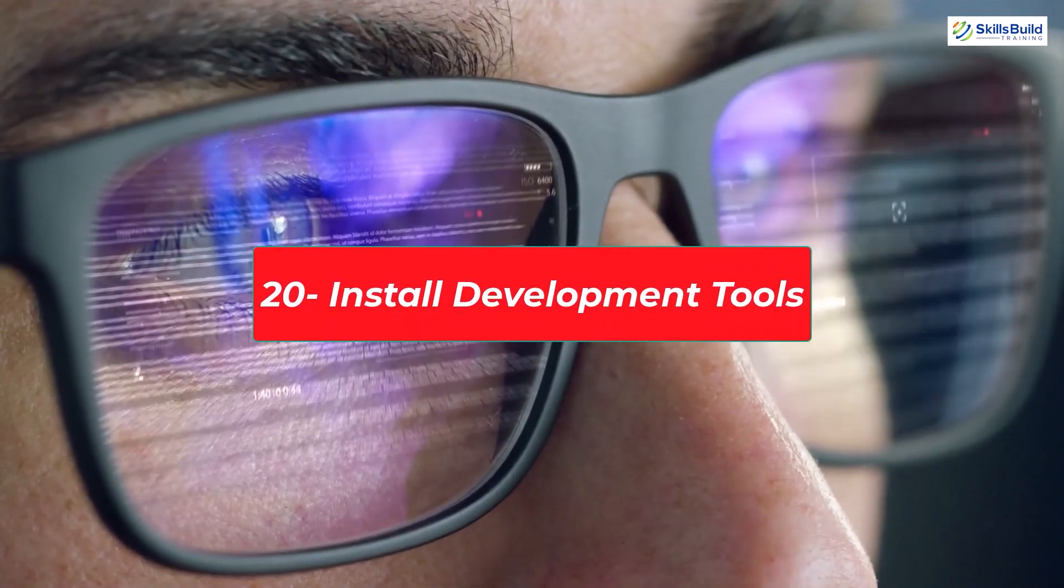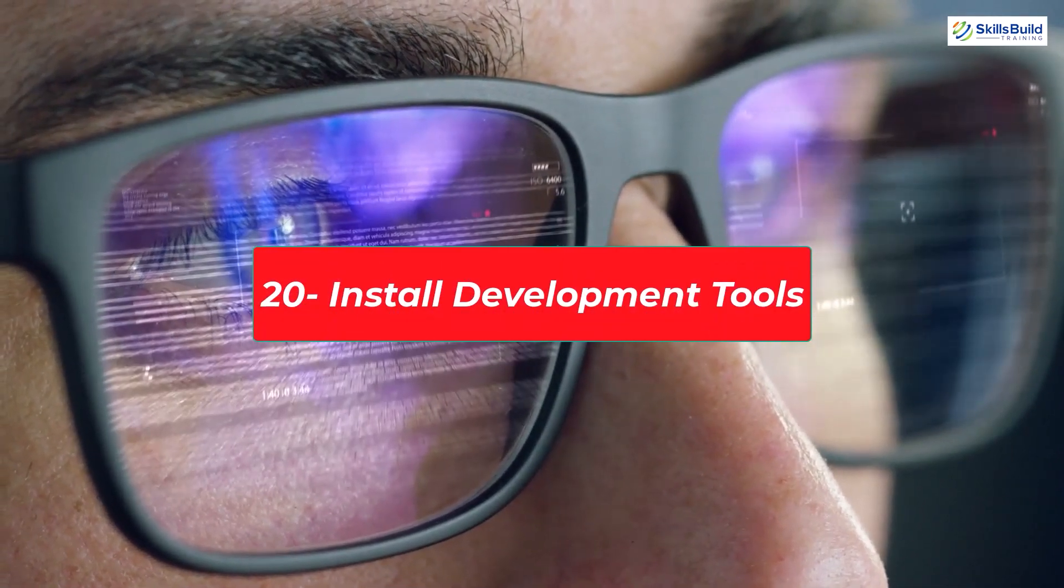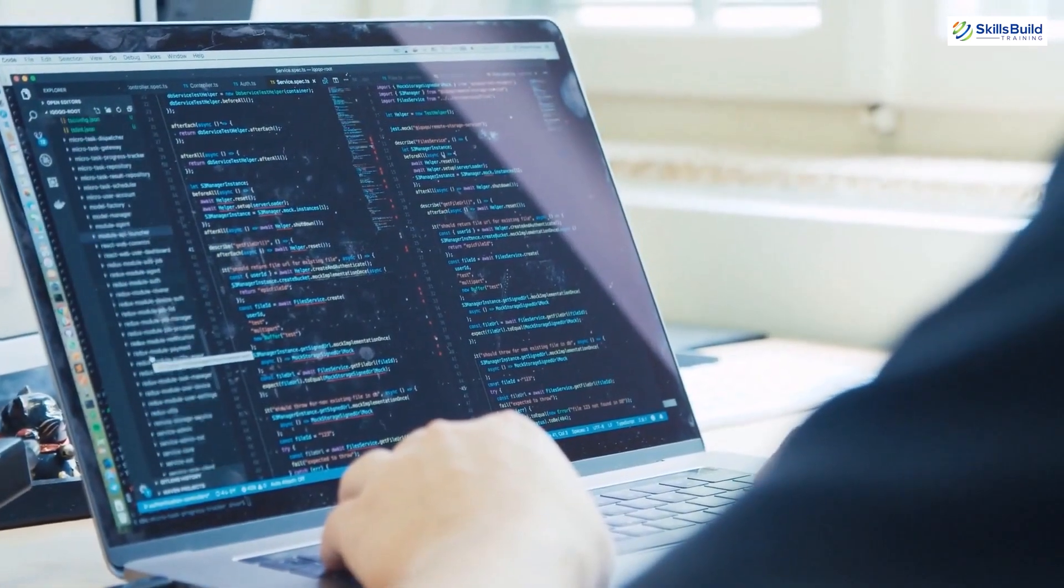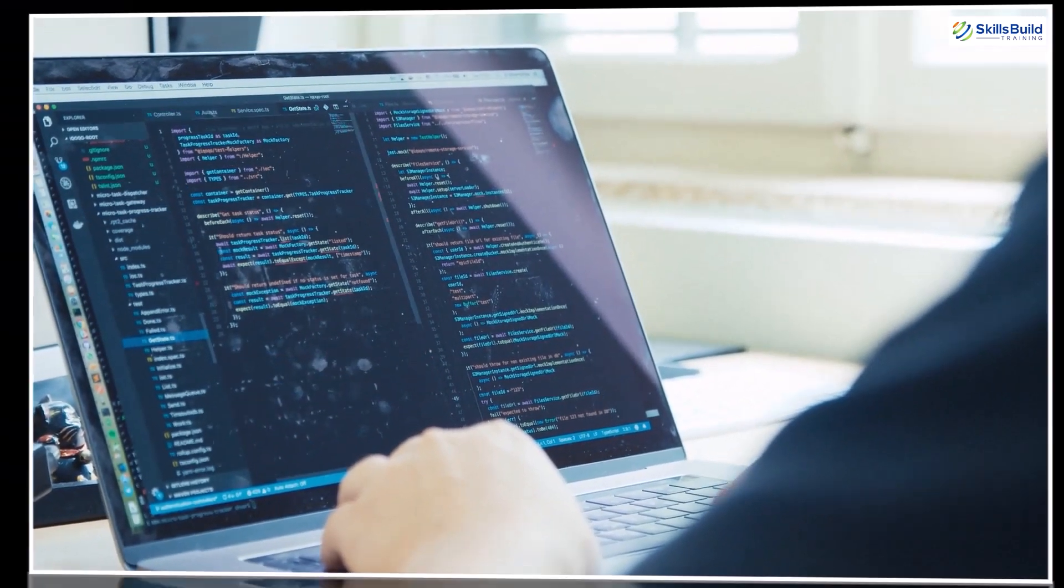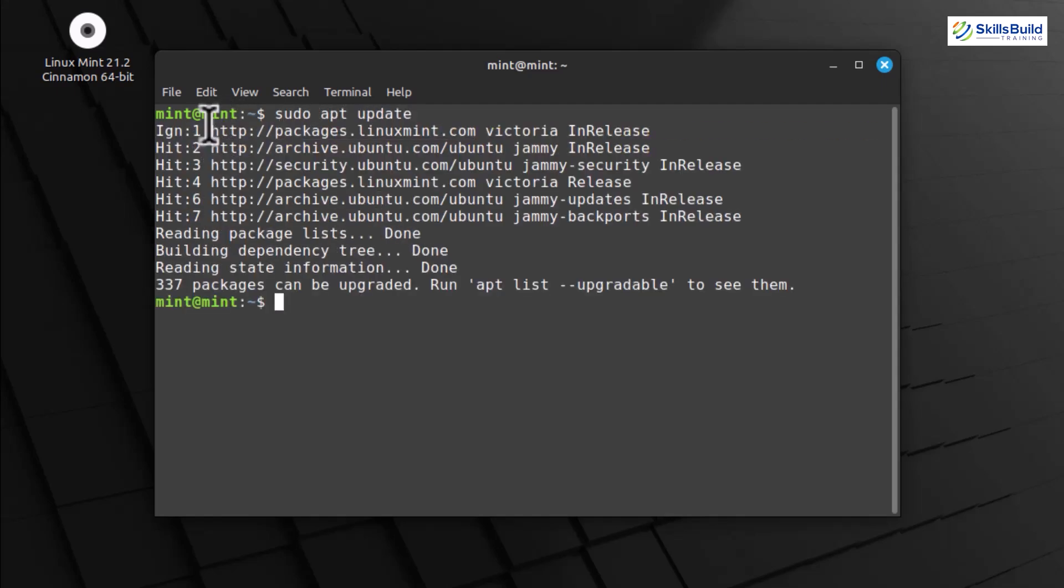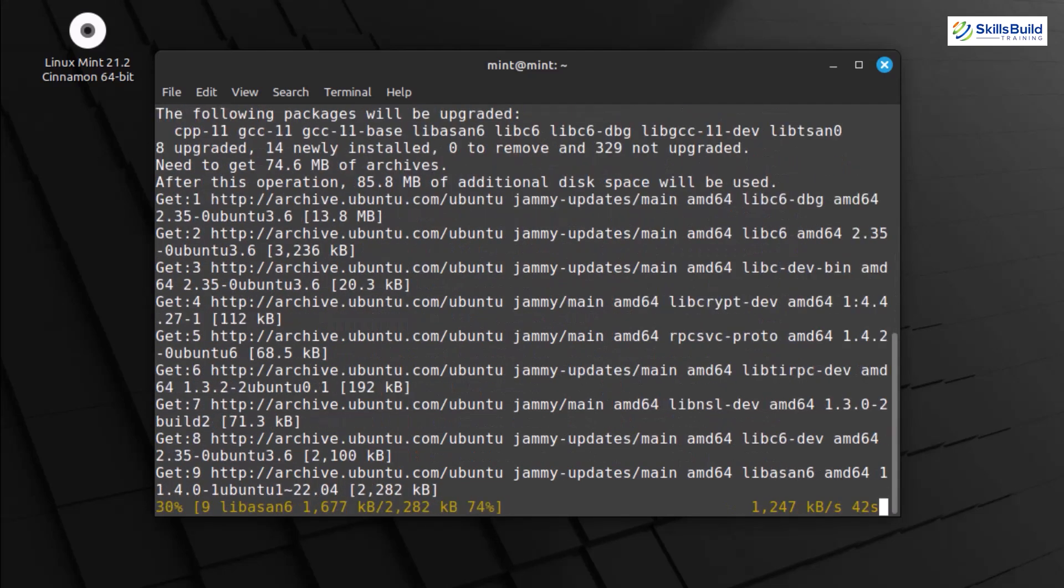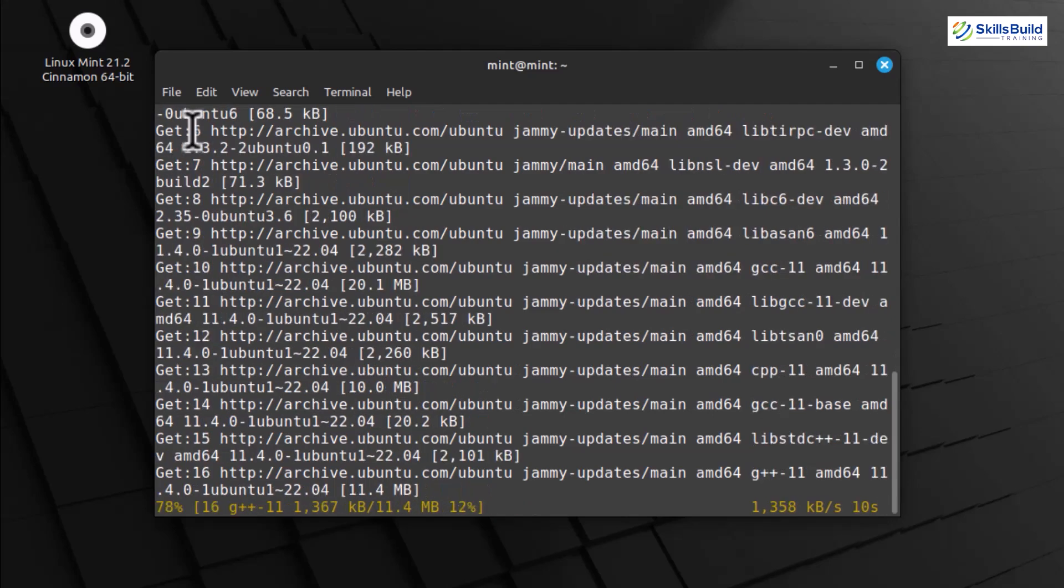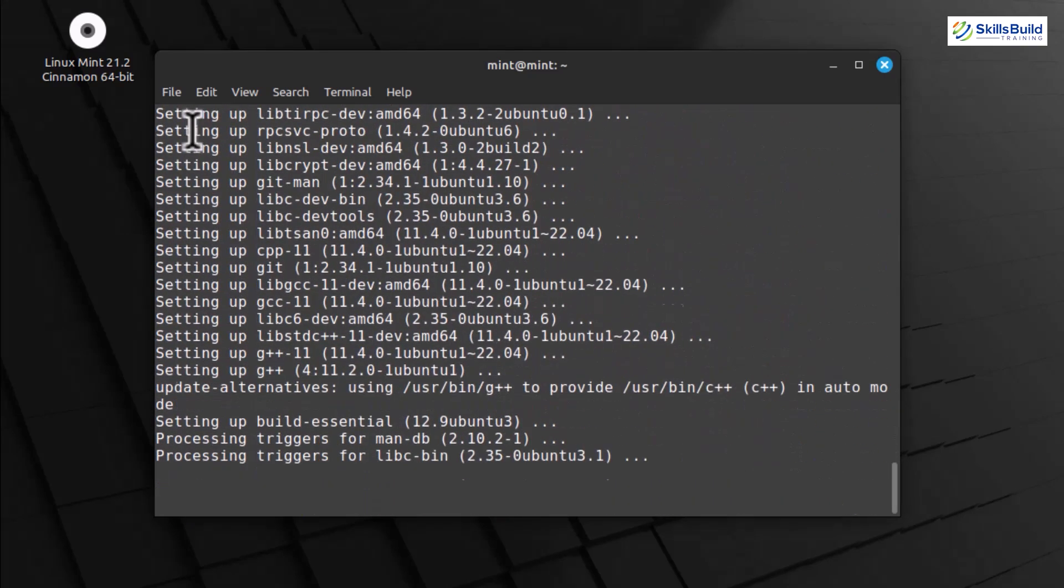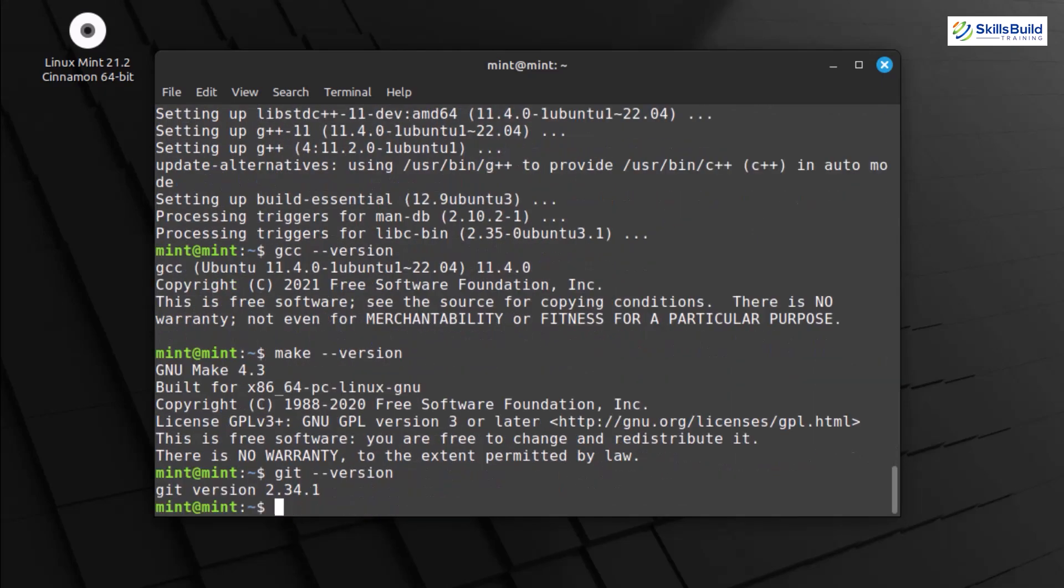Install Development Tools for some coding magic by installing essential development tools. Whether you're into programming or just starting, these tools will pave the way for your coding adventures. Let's dive right in. Linux Mint makes it easy to set up your development environment with a few simple commands. To begin, let's start by updating the package lists. Let's install some essential development tools. We'll go for a common set, including GCC, the GNU Compiler Collection, Make, and Git. This command installs the necessary tools for compiling and building software, as well as the version control system Git. Once the installation is complete, you can check the installed versions using. This confirms that GCC, Make, and Git are installed on your system.